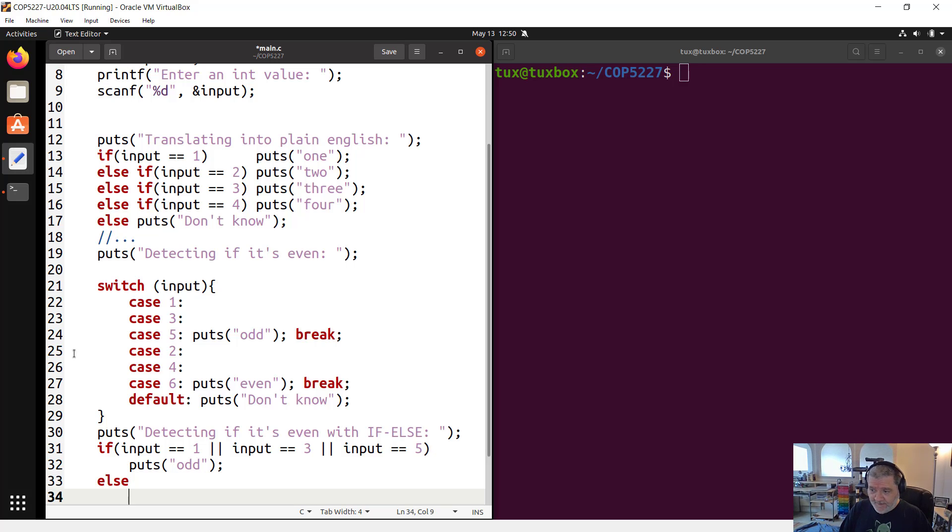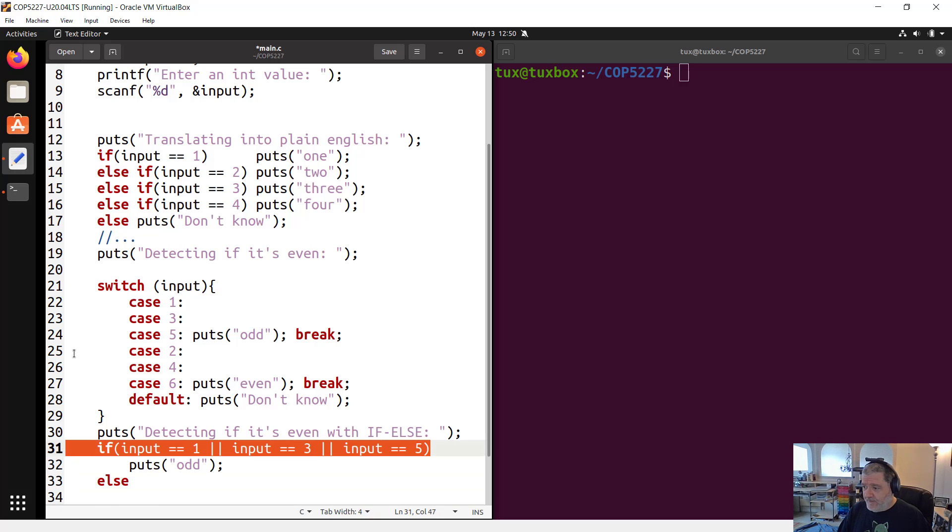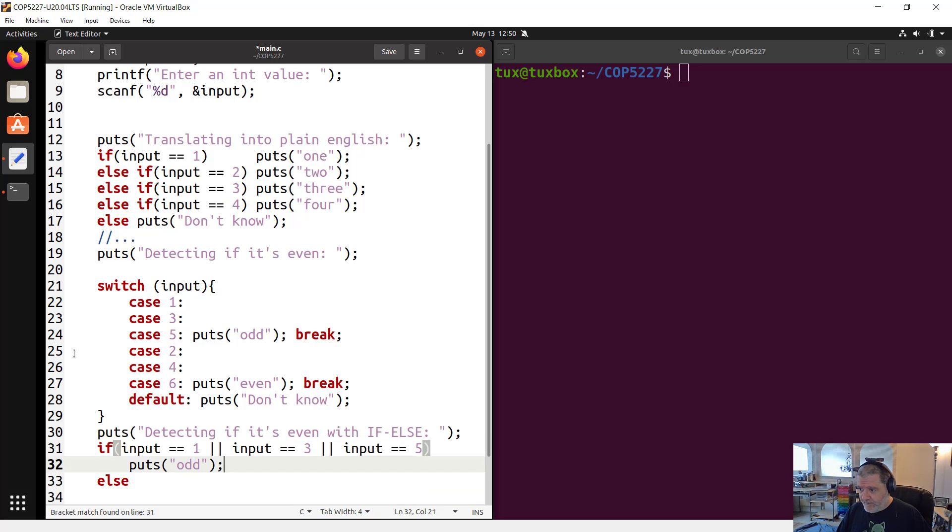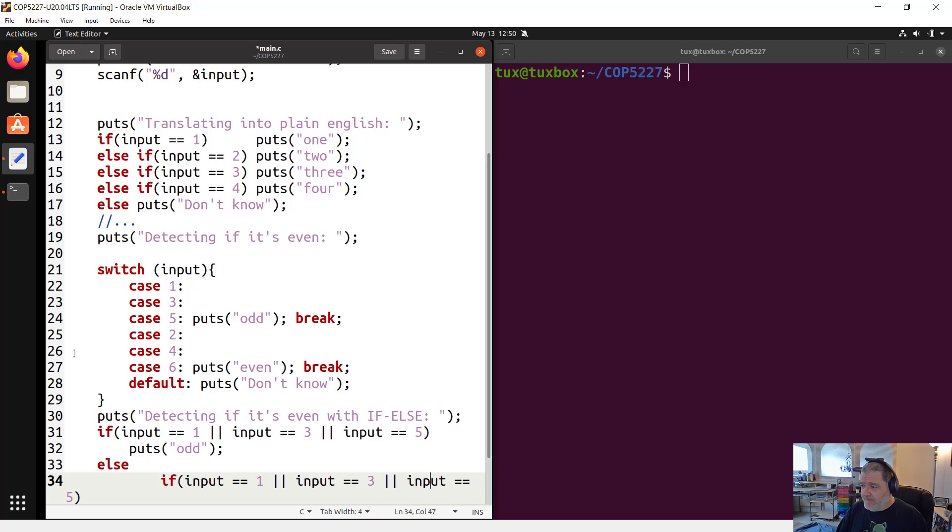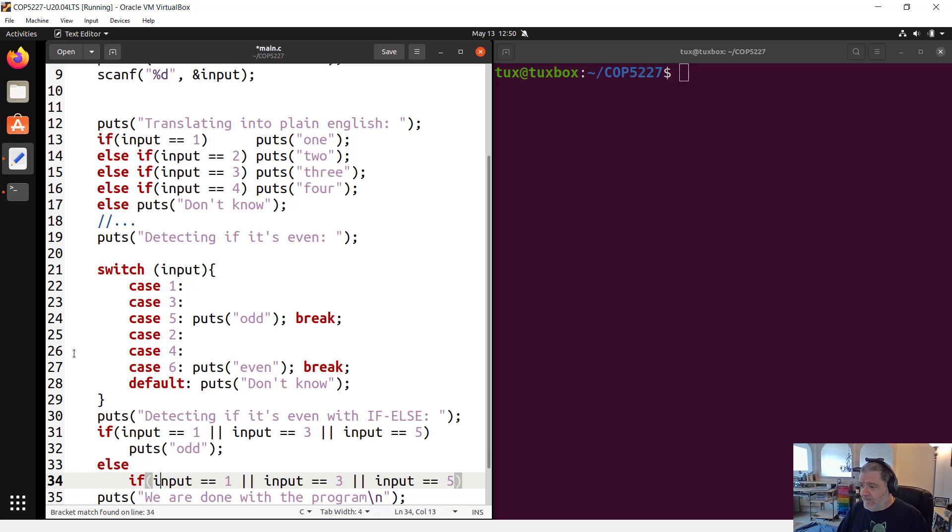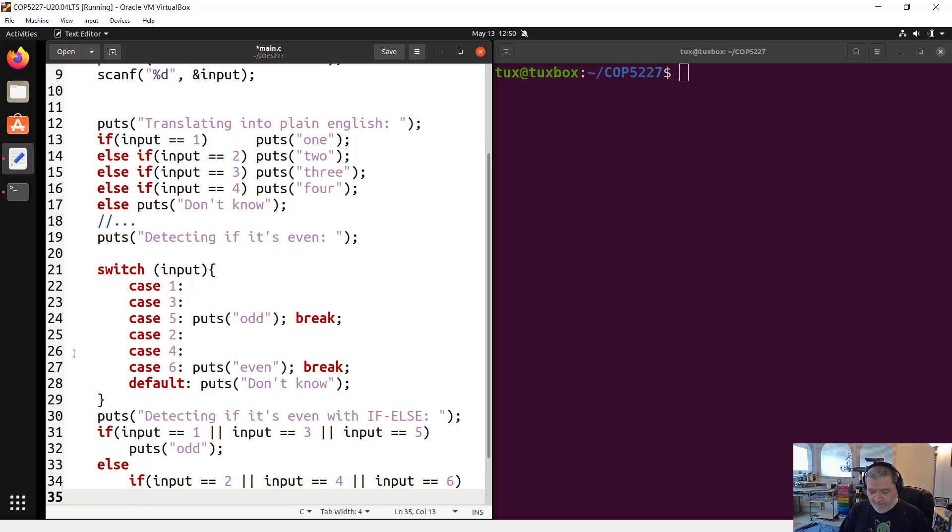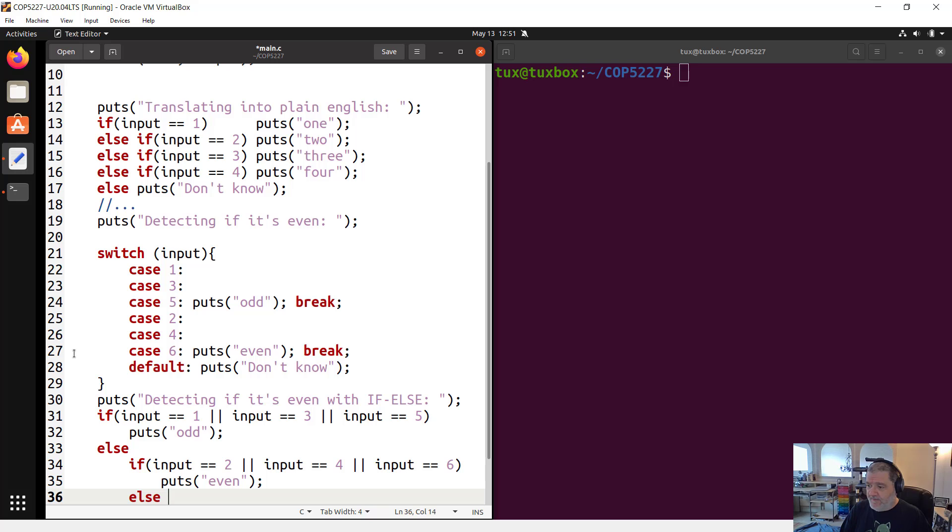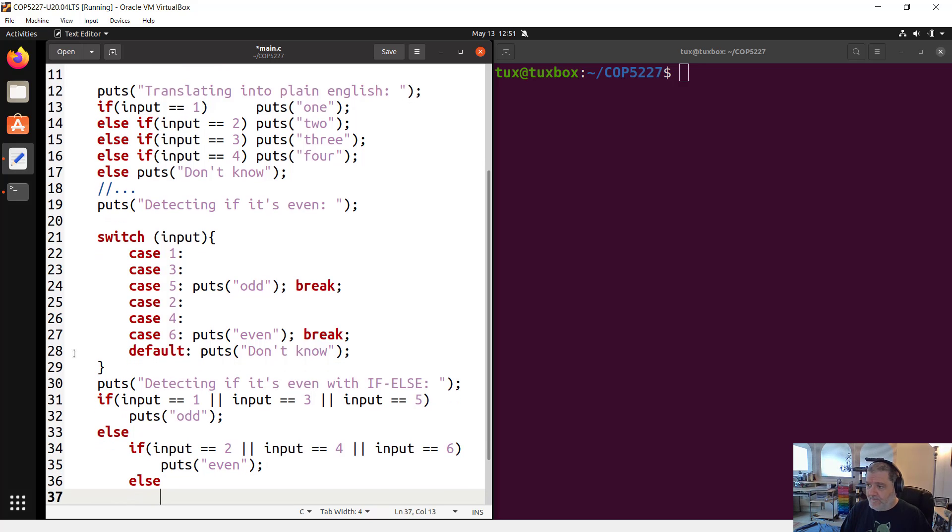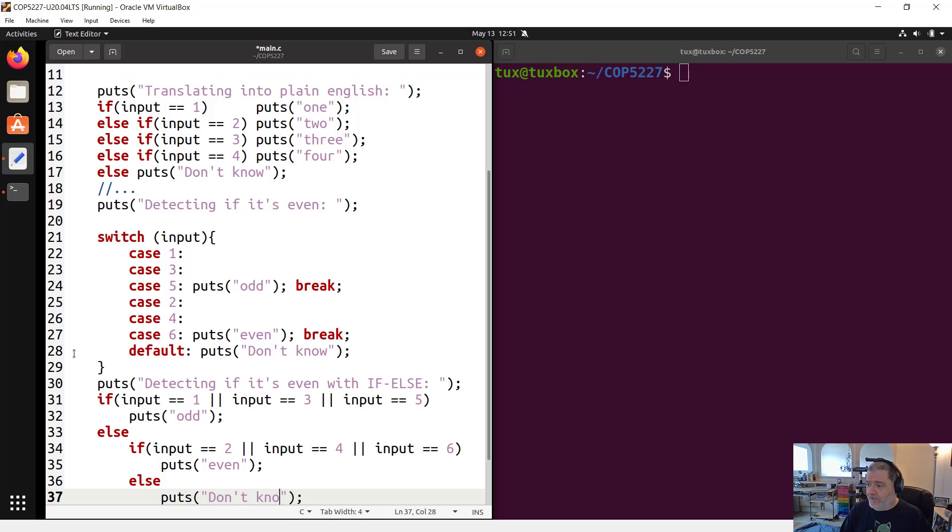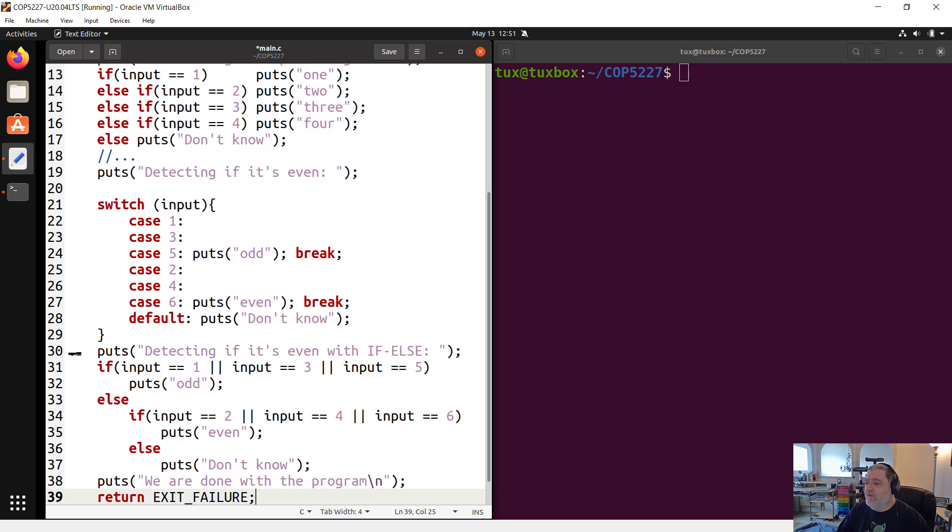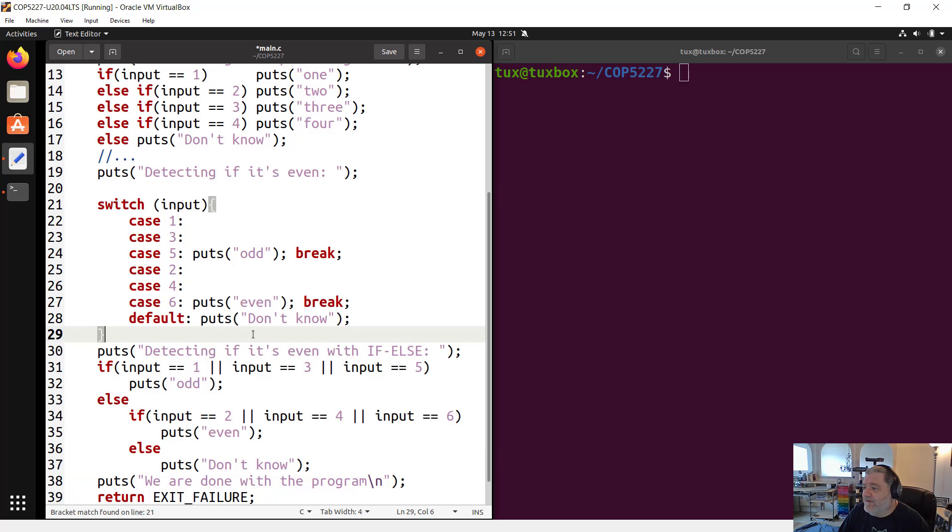Inside the statement, I'm going to have something very similar. Else if input equal equal two, four, or six, then I want to do puts even. And finally, else puts don't know. So that would be the equivalent structure. And this is why switch statements sometimes are easier to read. This is why we have this syntax. There's nothing a switch statement can do that a bunch of if-else cannot do. It's just that sometimes it's more readable to write it with a switch statement.